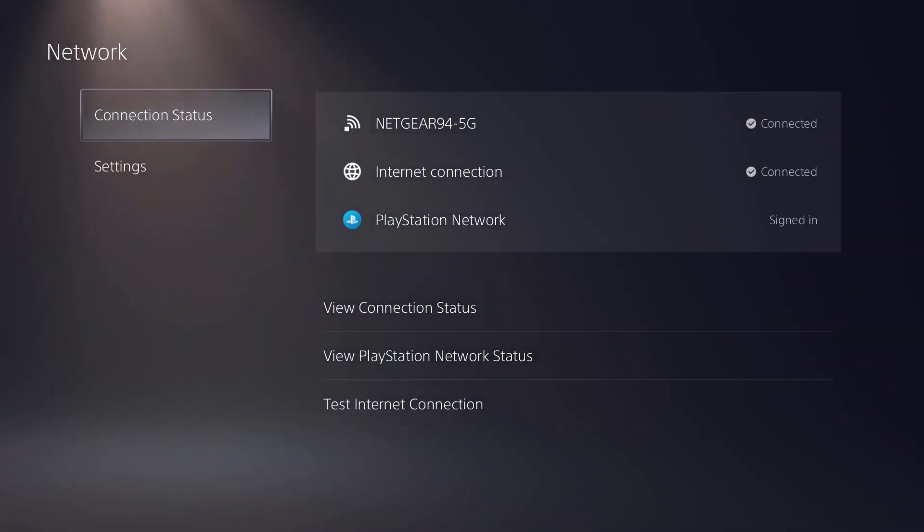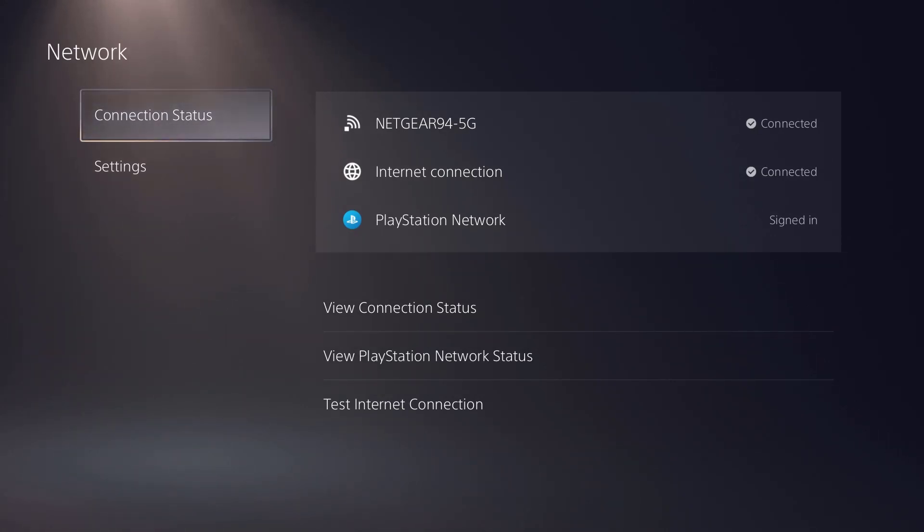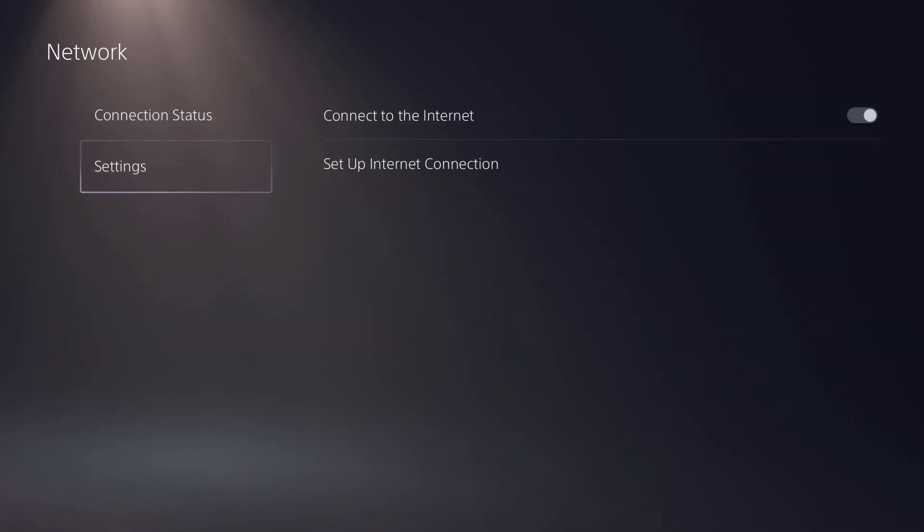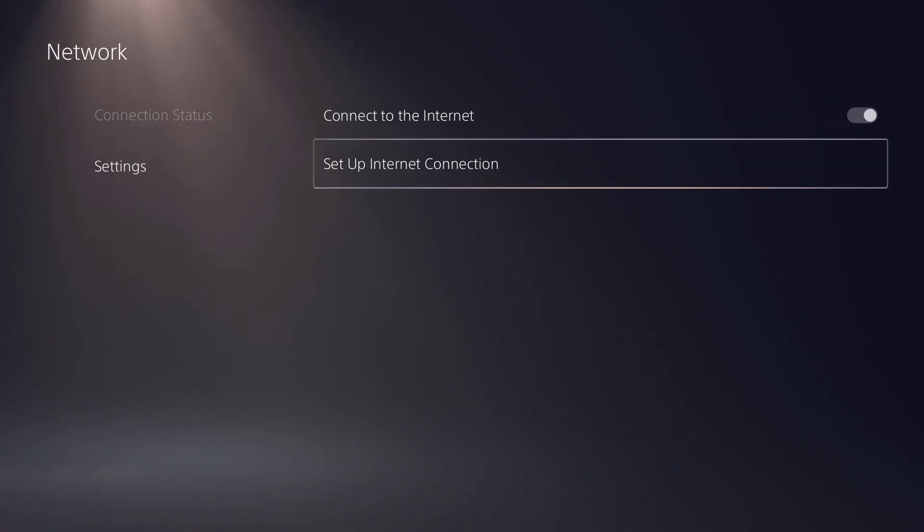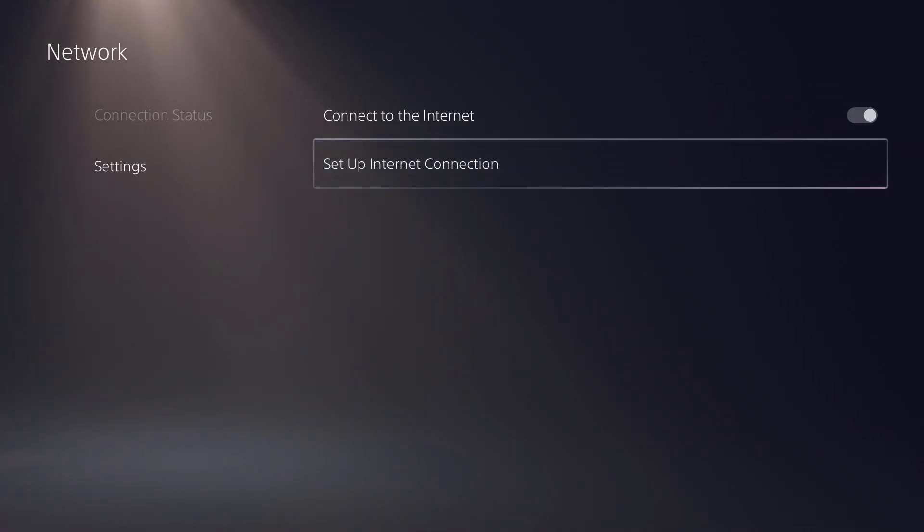Now in here, similar to the PS4 and even the PS3, you have your test internet connection, view connection status and whatnot, but you can set up your internet connection by going over to settings and clicking on set up internet connection.